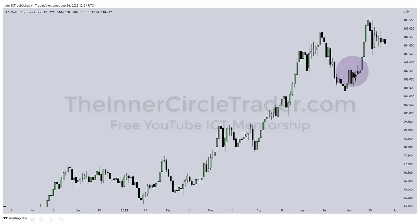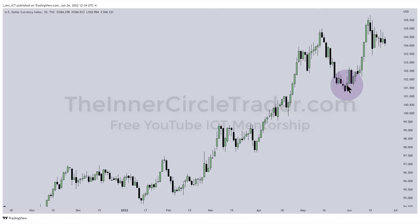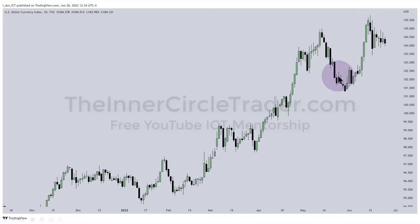I look at that run below the low as accumulation of sell-side liquidity for the purpose of buying by smart money. Stops being triggered flood the market with sell orders. Smart money, if bullish, will buy those sell stops. I don't trade dollar directly — I use it as a barometer. If dollar goes higher, foreign currency should go lower, and vice versa, like a teeter-totter. So the dealing range created by running out the short-term low means I expect sell side to be accumulated so the market starts to trade higher.